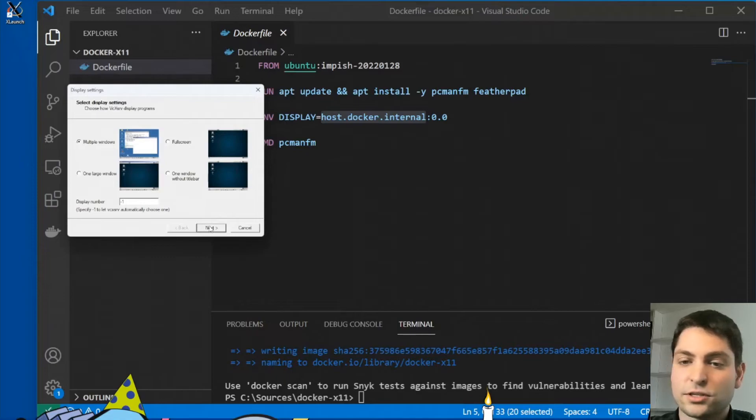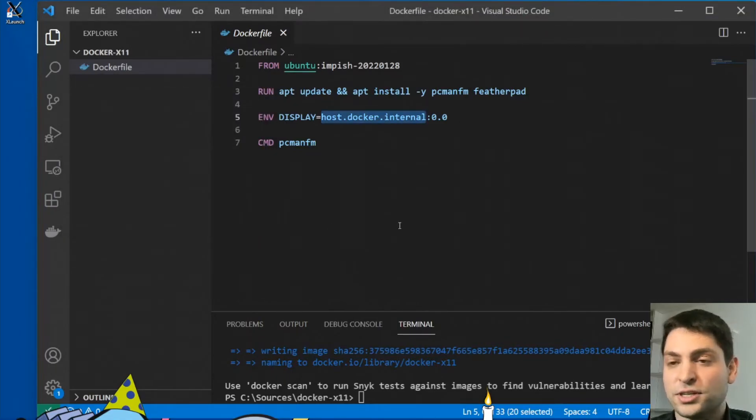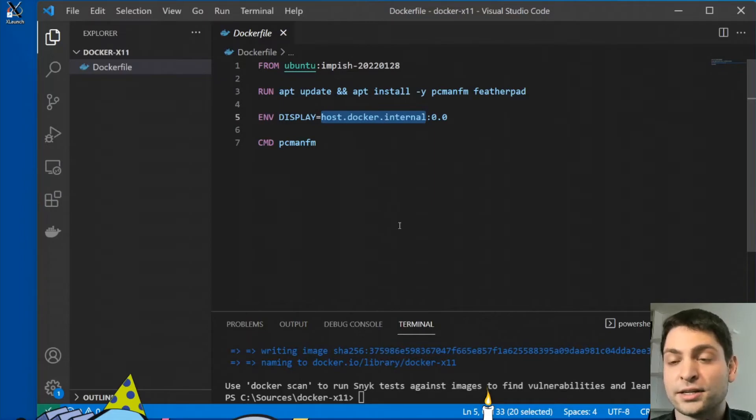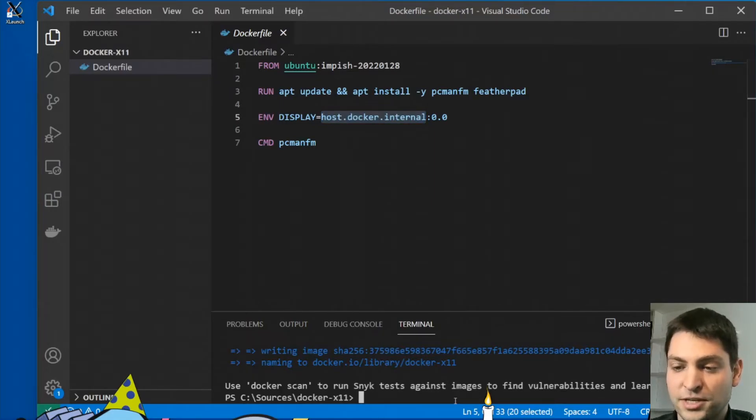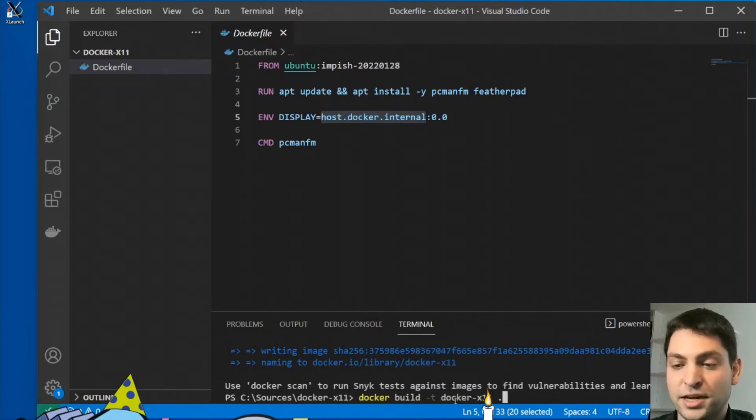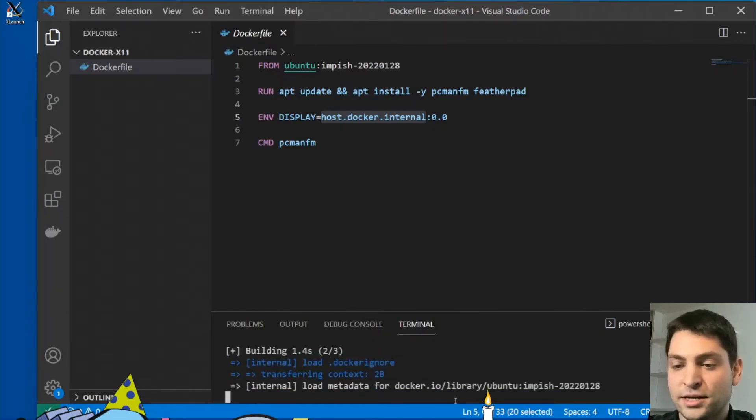So I will just go with the defaults next, next, next and finish. The X server should be running. And the only thing missing now is just to build a container, build the image. So let's do this. It should take only a second or two.